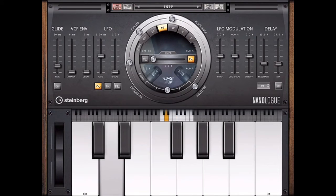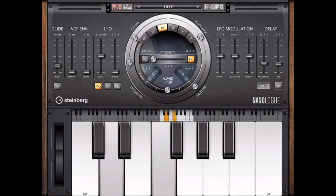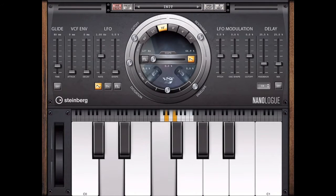I'm going to go ahead and go through the interface here a little bit and see what kind of sounds we can get out of it. Then we're going to go ahead and scroll through a few of the presets and see what they sound like.